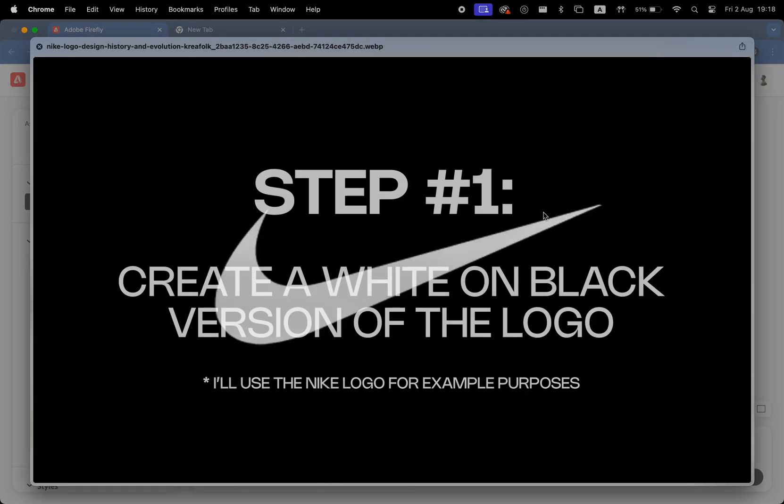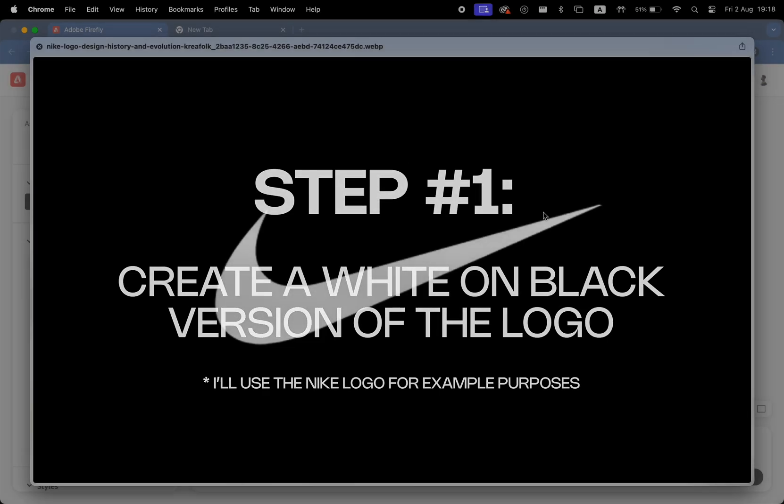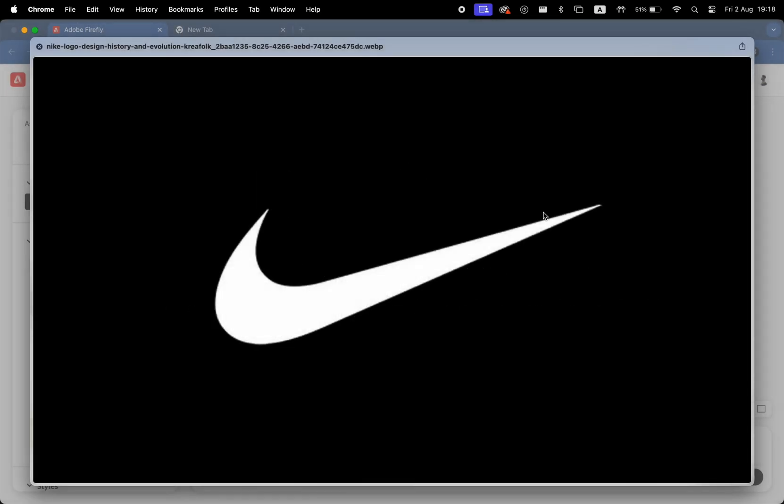The first step would be having a logo design. You're going to need the white logo on black background. Usually it works pretty well. That's going to be needed as a reference photo for the composition in Adobe Firefly.